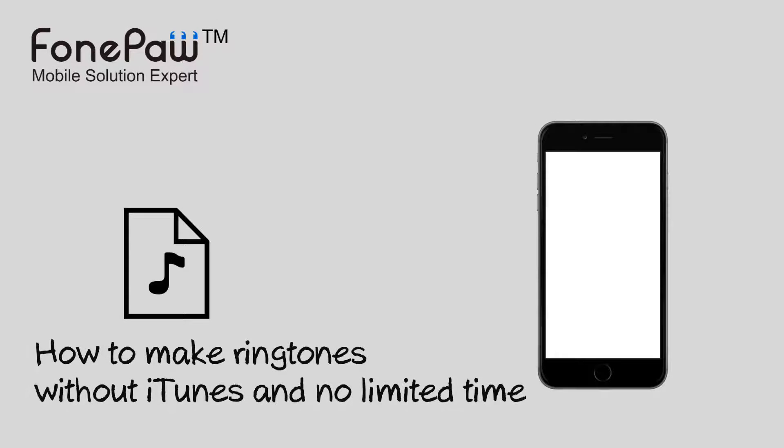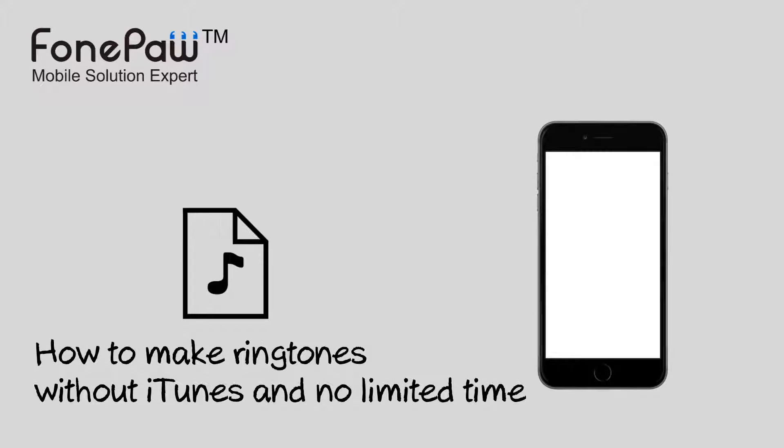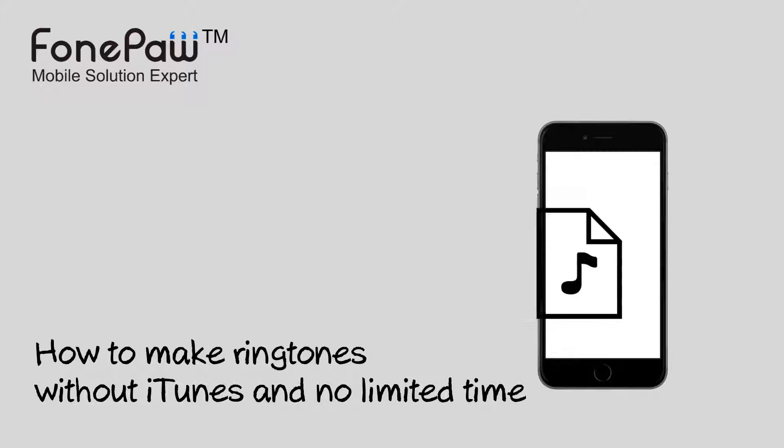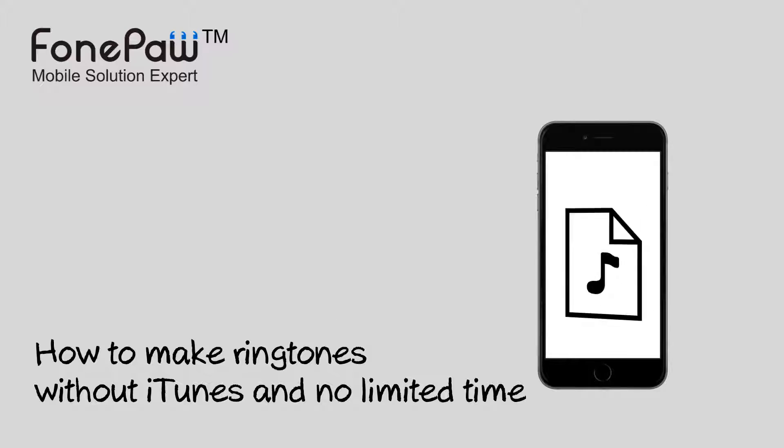Welcome to FonePaw channel. Today, I will show you the easy way to make ringtones for iPhone.